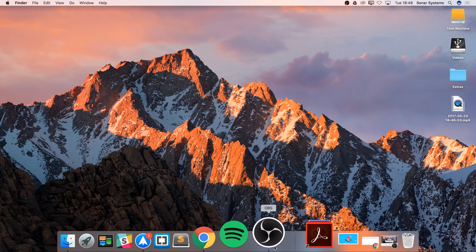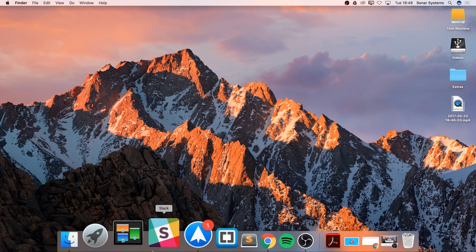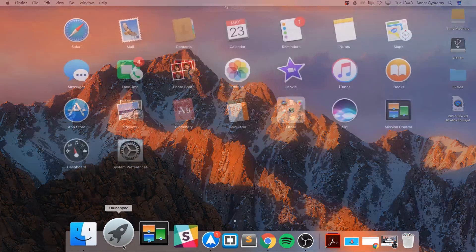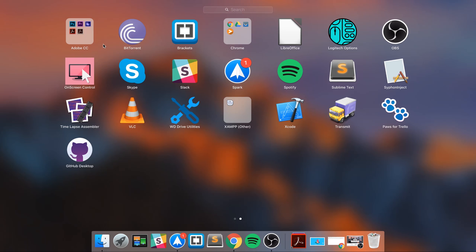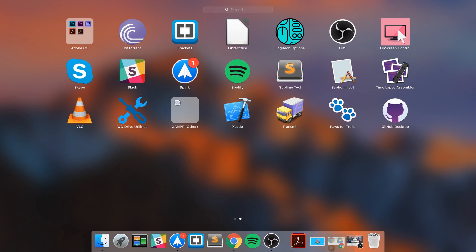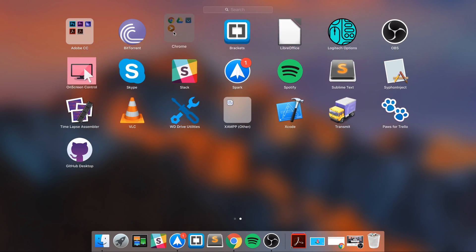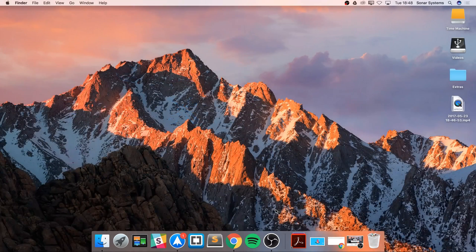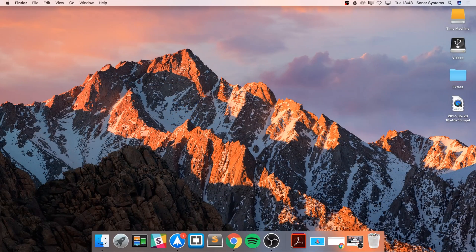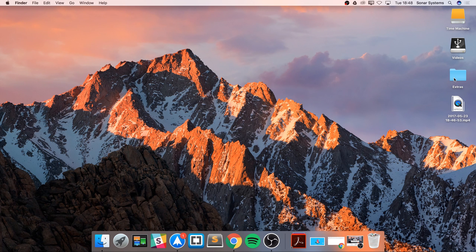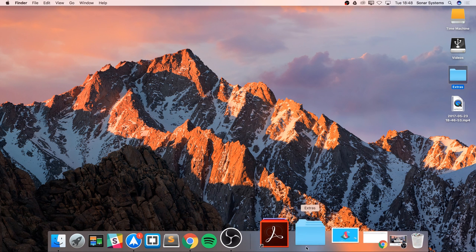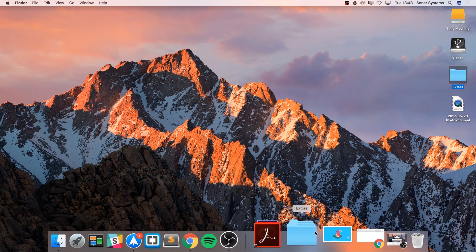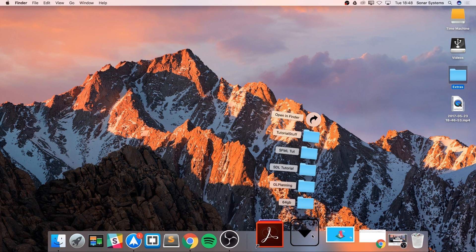If I go here and I have this Chrome little group, I can't drag that on either. But what you can do is drag a folder on. For example, if I drag on this folder Extras, I have a little group here, which is fantastic.